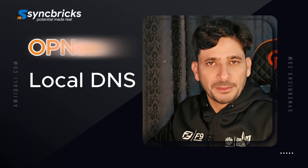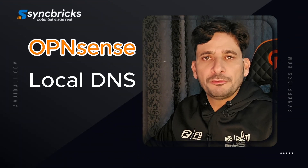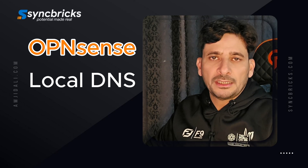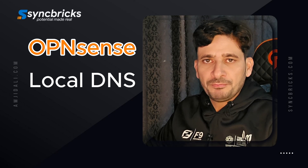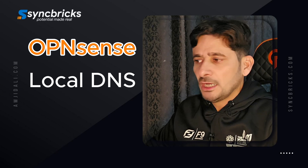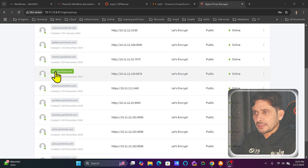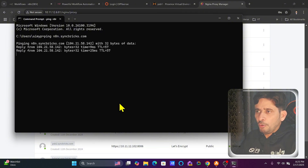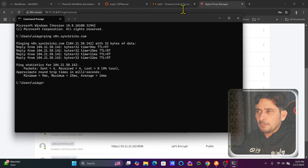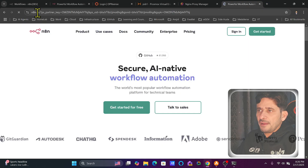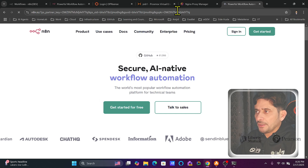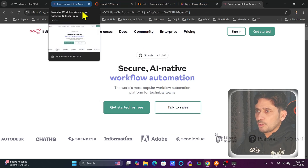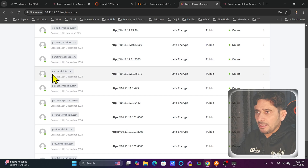How to use the local DNS in OPNsense — this is extremely important if you are running applications or microservices in your home lab. I'm using an Nginx reverse proxy, and one of the applications I'm using locally is n8n.syncpricks.com. Right now it is pointing to an external IP address and redirecting to n8n.io, but I want to host my application which is already running on Nginx reverse proxy.